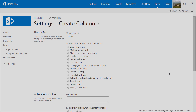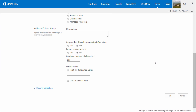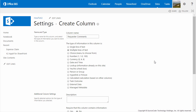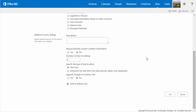Moving on to the Status column, this is going to be a single line of text type. We don't want to require that the column contains information, so set that to No. Enforce unique values can be set to No. This column will be updated by the workflow with the latest status of the expense claim. To round out this list, we're going to do three more comments type columns. The first column is going to be Requester Comments, set to Multiple Lines of Text. Require that the column contains information can be set to No. The number of lines for editing change to 4. Type of text to Allowed can be set to Plain Text, and append changes to existing text can be set to No.